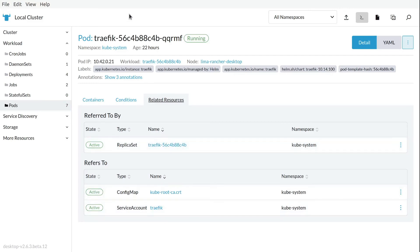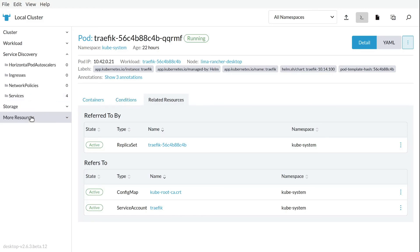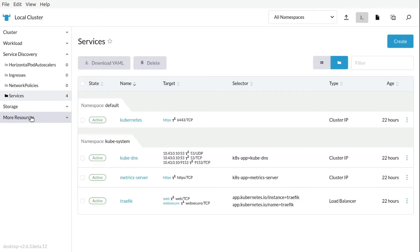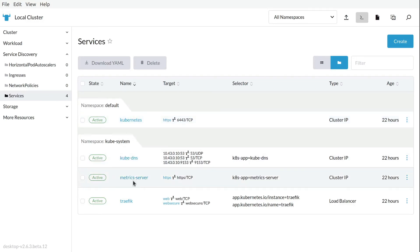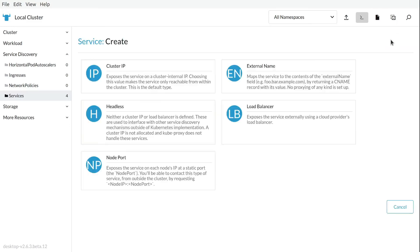We can see related resources also. We can see the services on the cluster, which services are deployed, which ports are using a lot of information. Okay. But we don't stop here. We can also create and expose services from the dashboard.